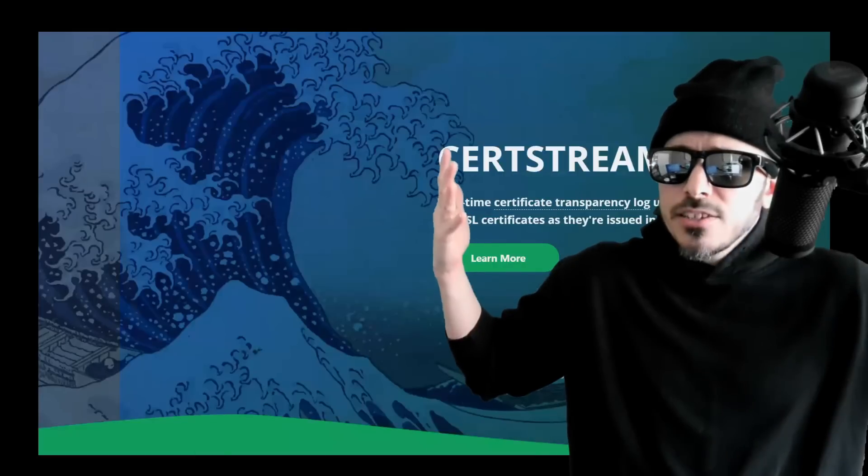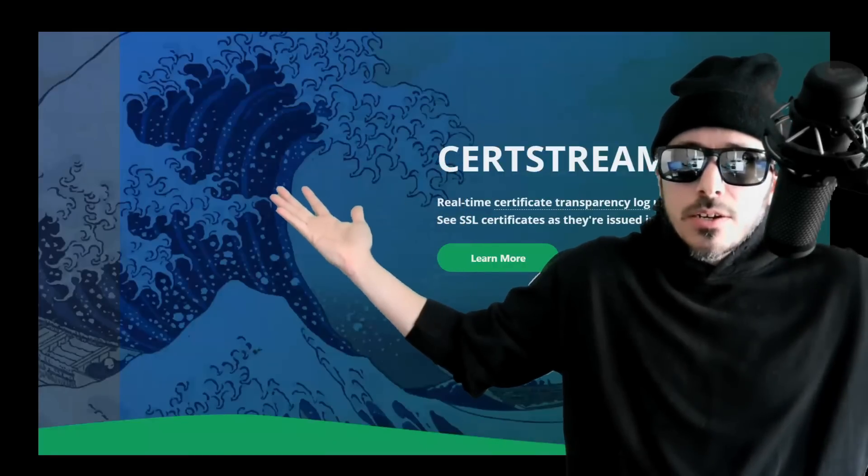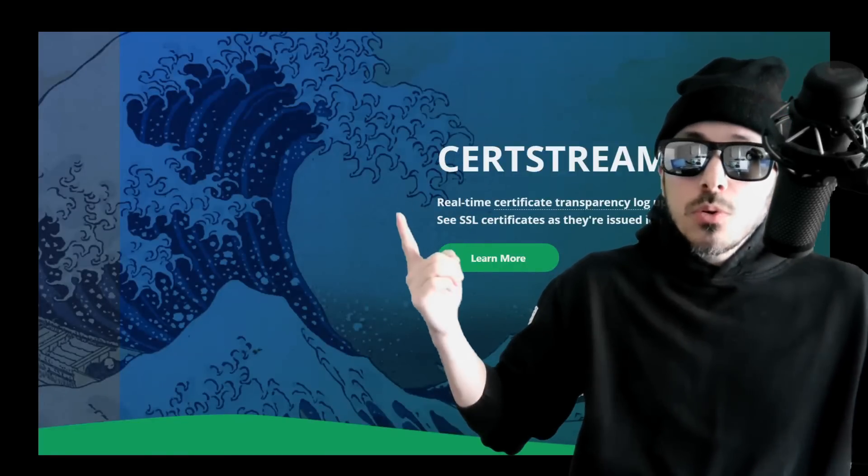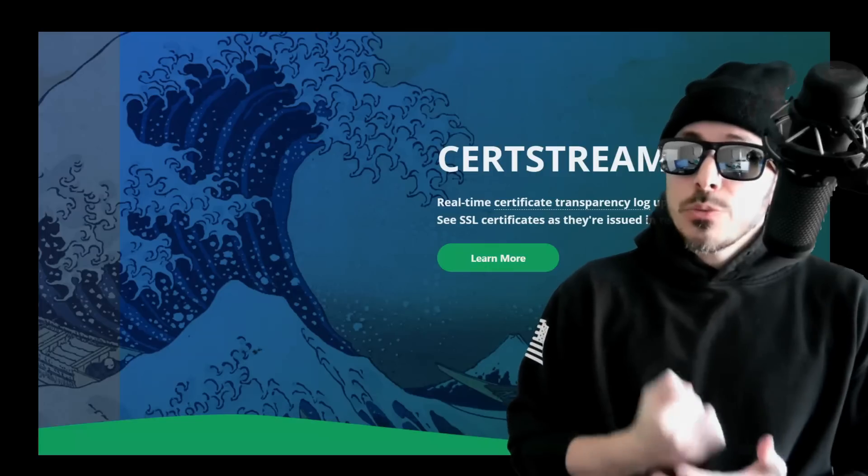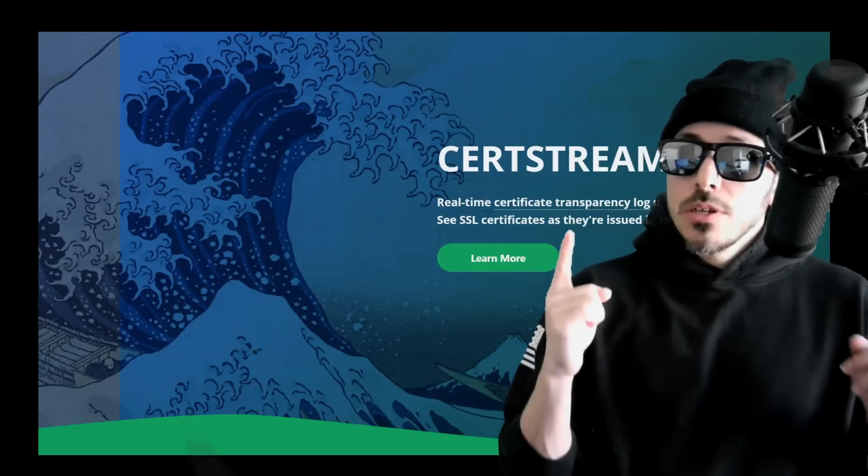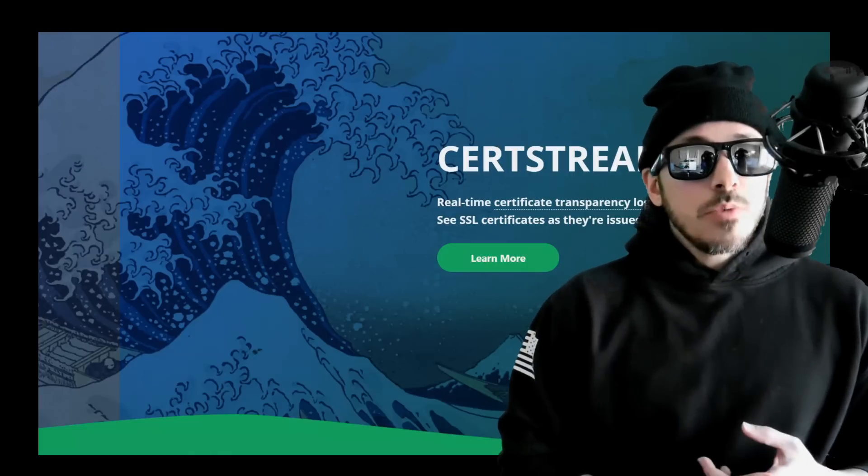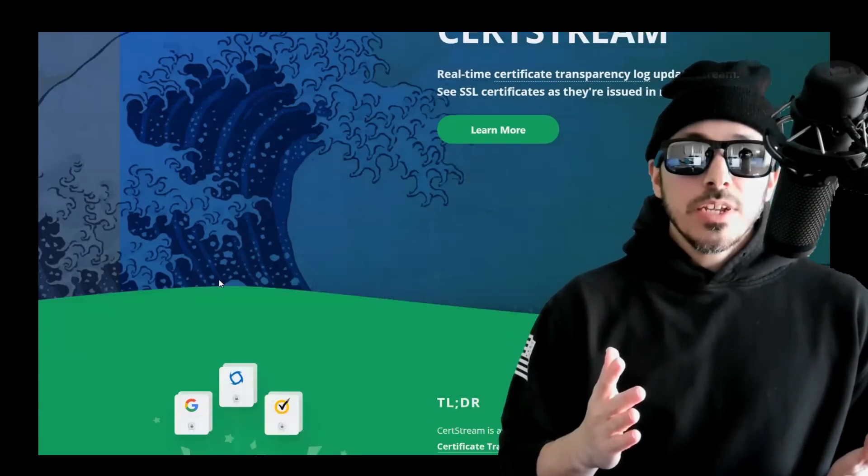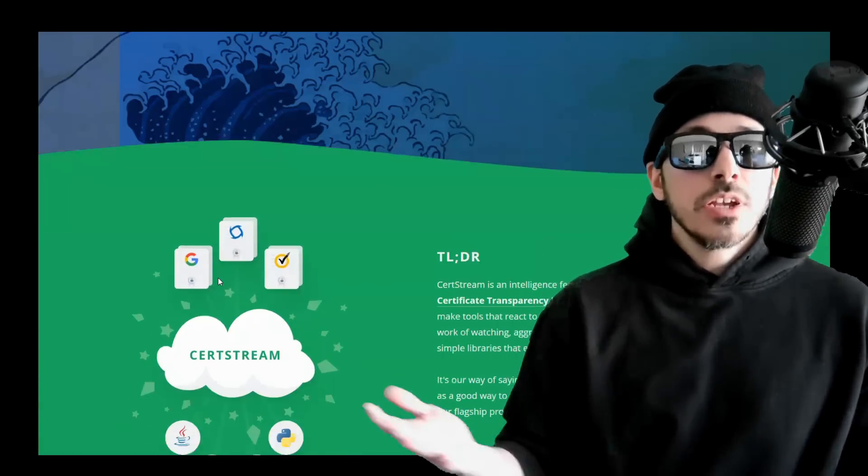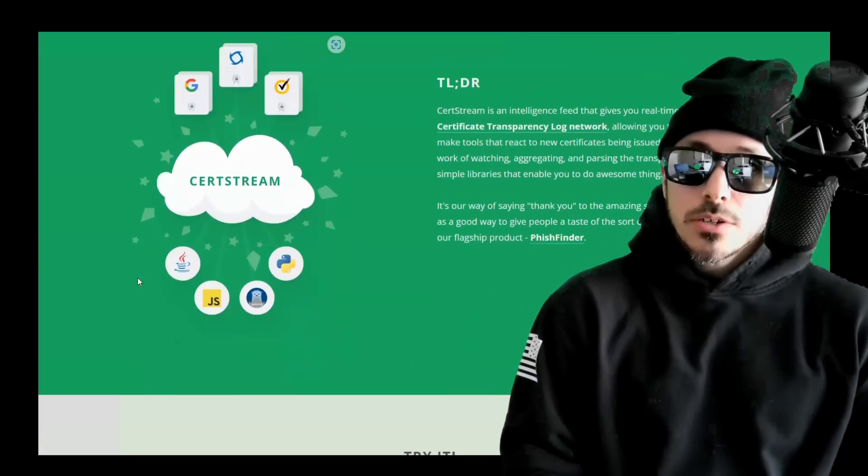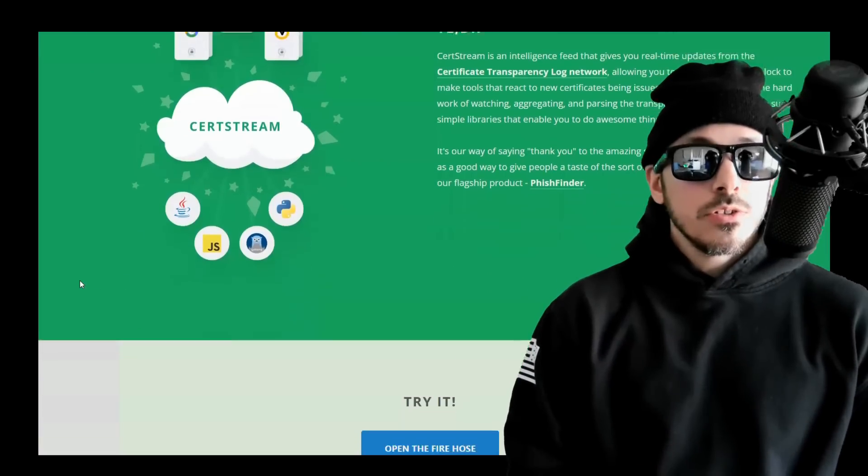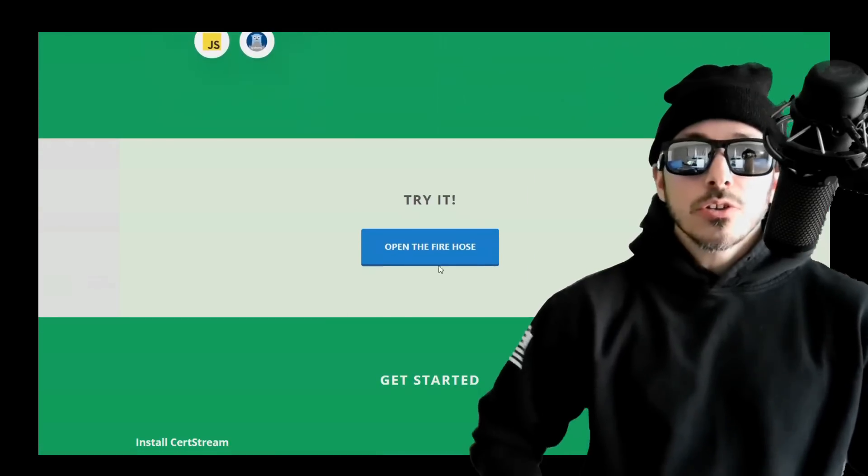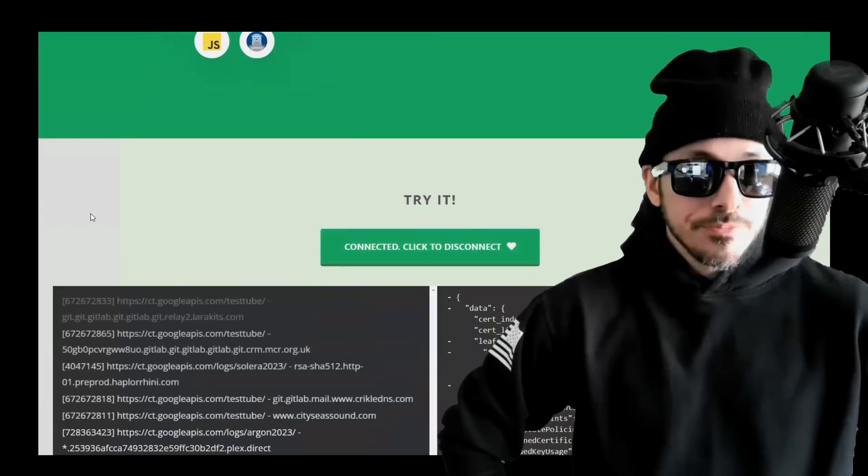Now what the heck is CertStream and why do we care? Well, CertStream is a tool that monitors certificate transparency logs in real time. These logs contain records of SSL and TLS certificates that are issued by certificate authorities. By monitoring these logs, CertStream can provide alerts when new certificates are issued or existing ones are revoked.